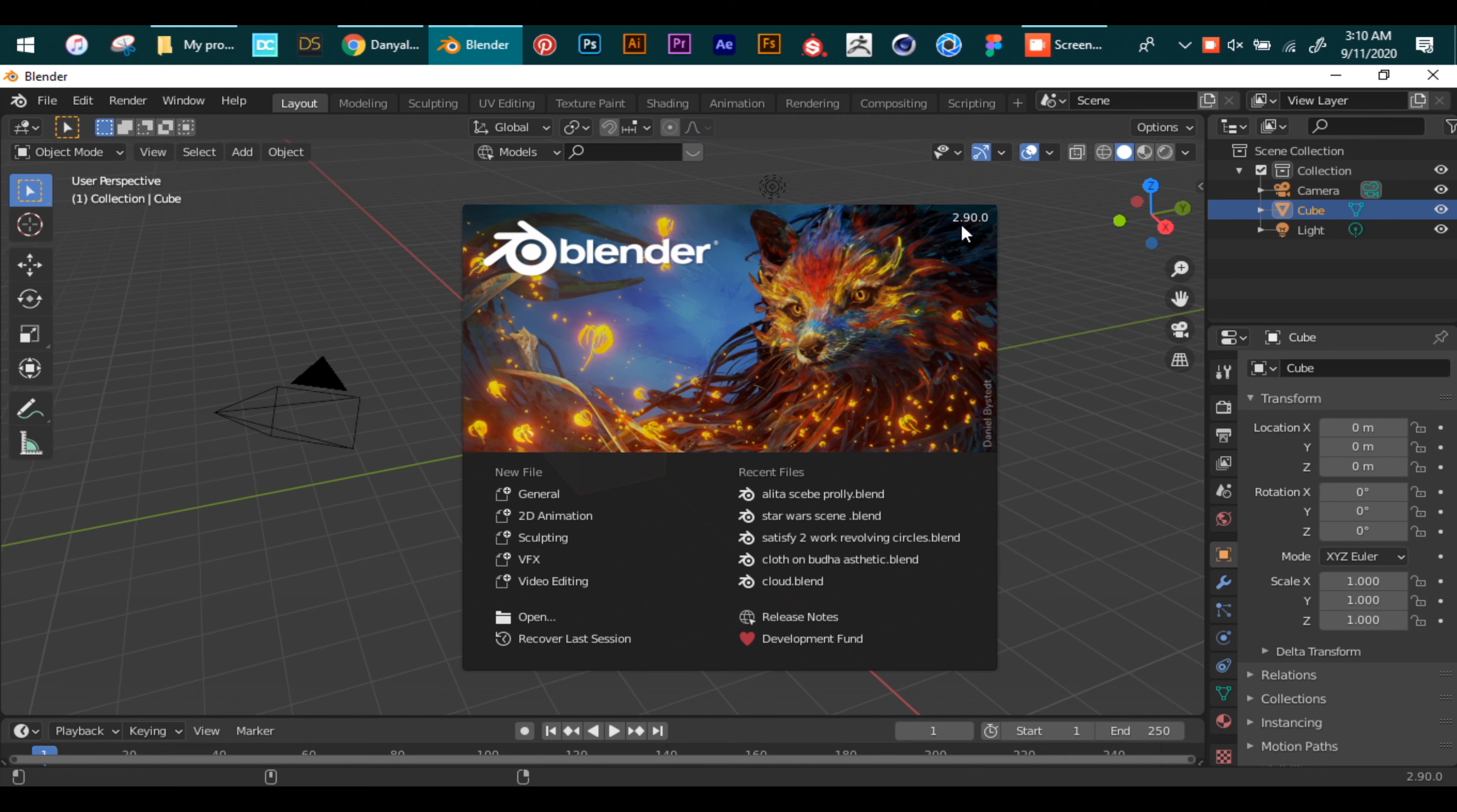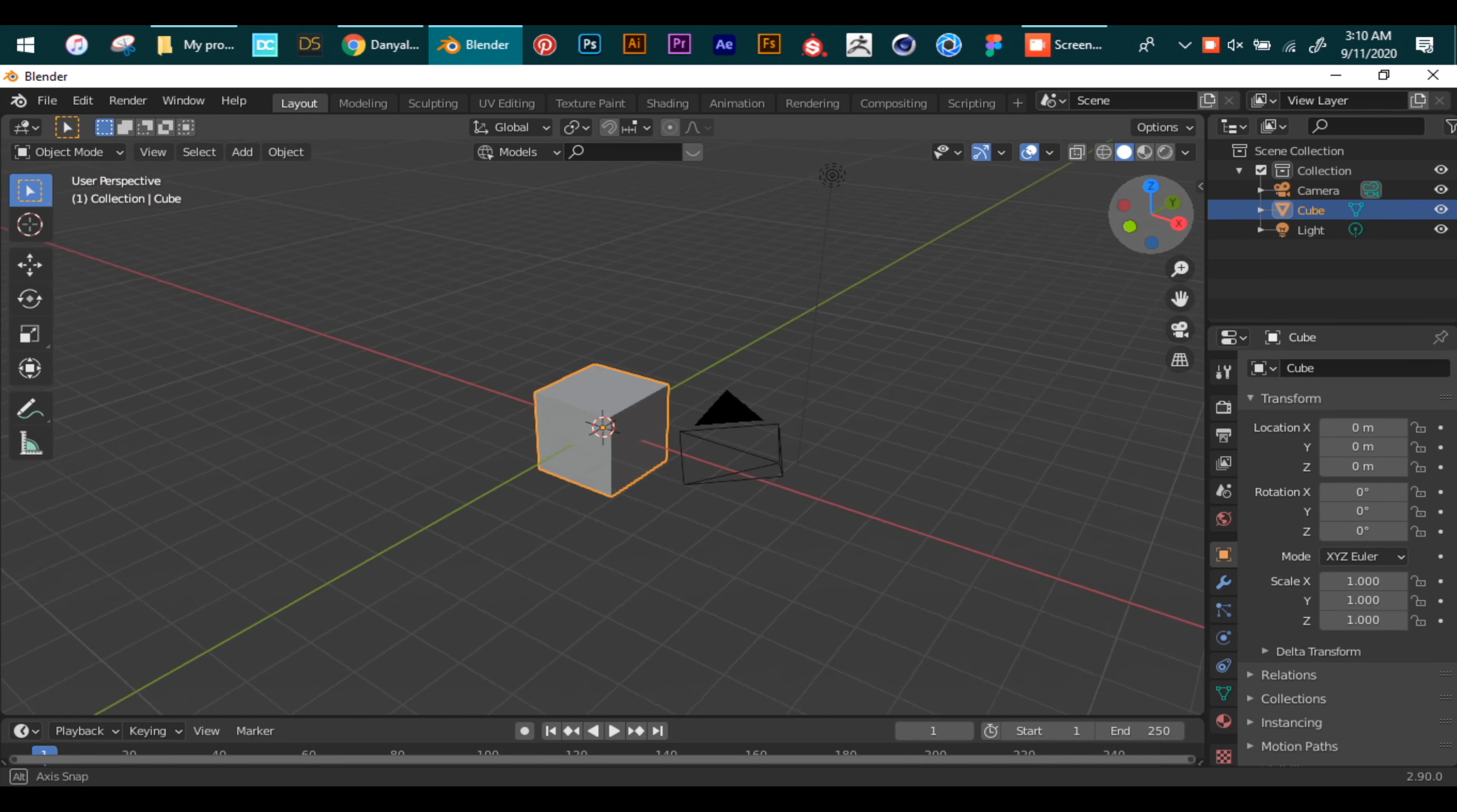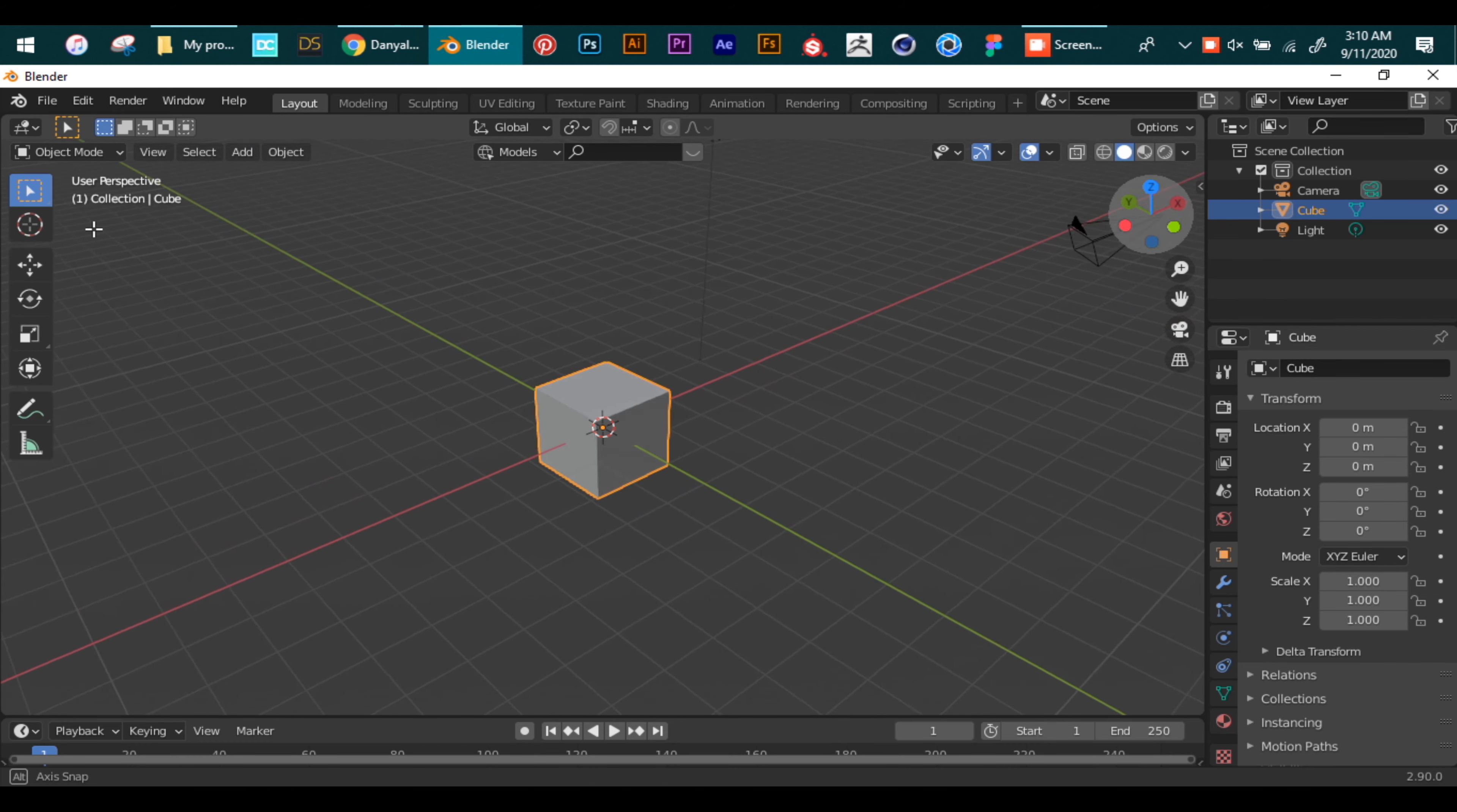When you start Blender you will be received by this screen. As you can see I have the 2.9 installed. Blender has different panels - the most important one is viewport display. This is where you work with your meshes. Now all these panels are also resizable.